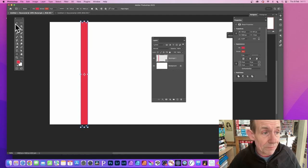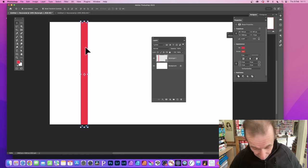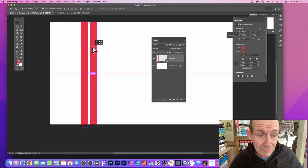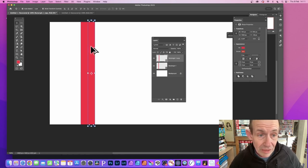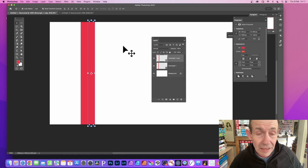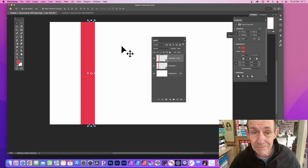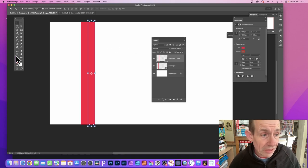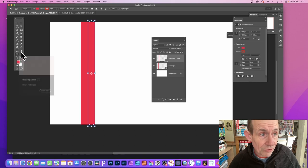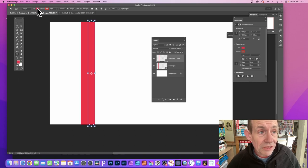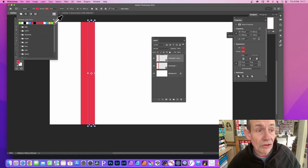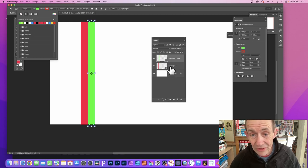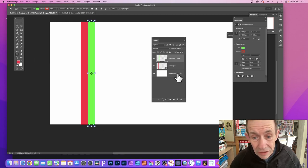Go to the move tool and with that, hold down the Alt or Option key and drag and place it there and release. You can now change the color again. Go to the rectangle tool and change the color, maybe to green. Simply click and now you've got a green design there.